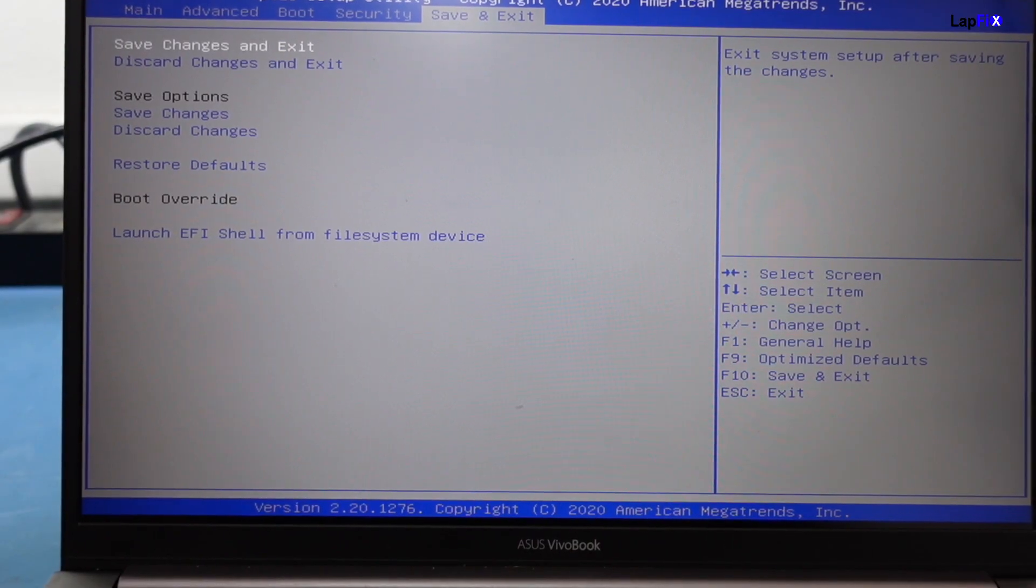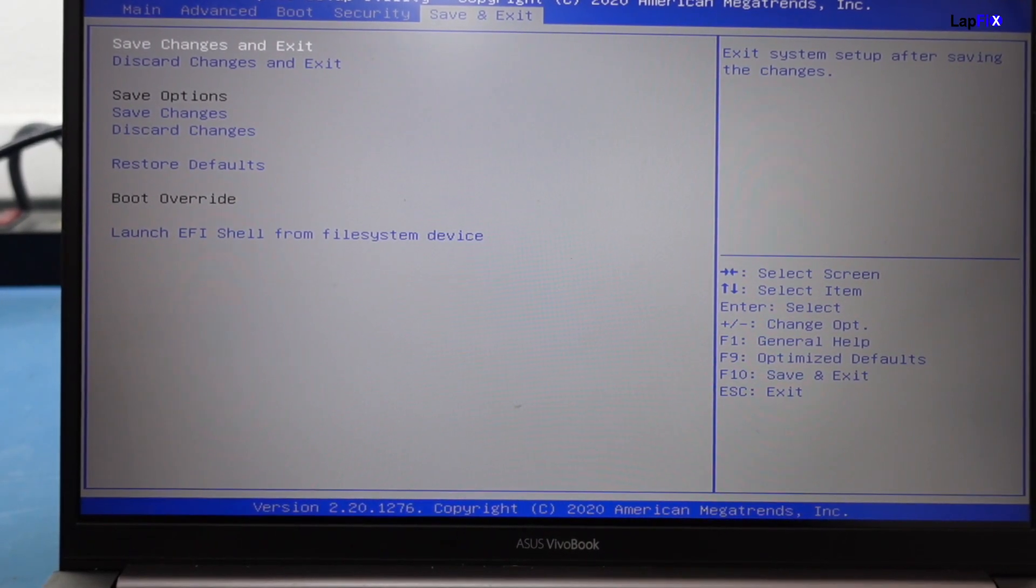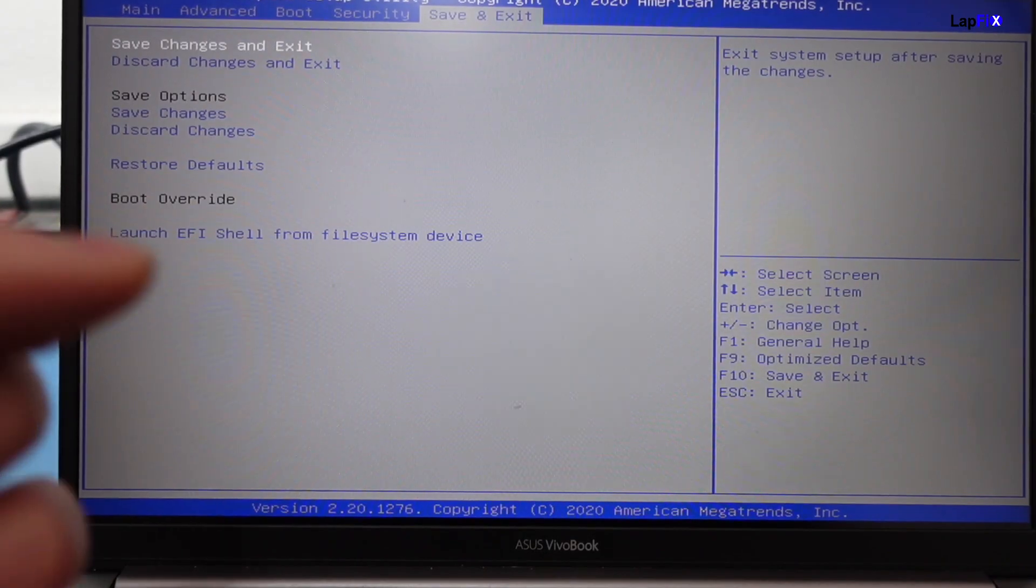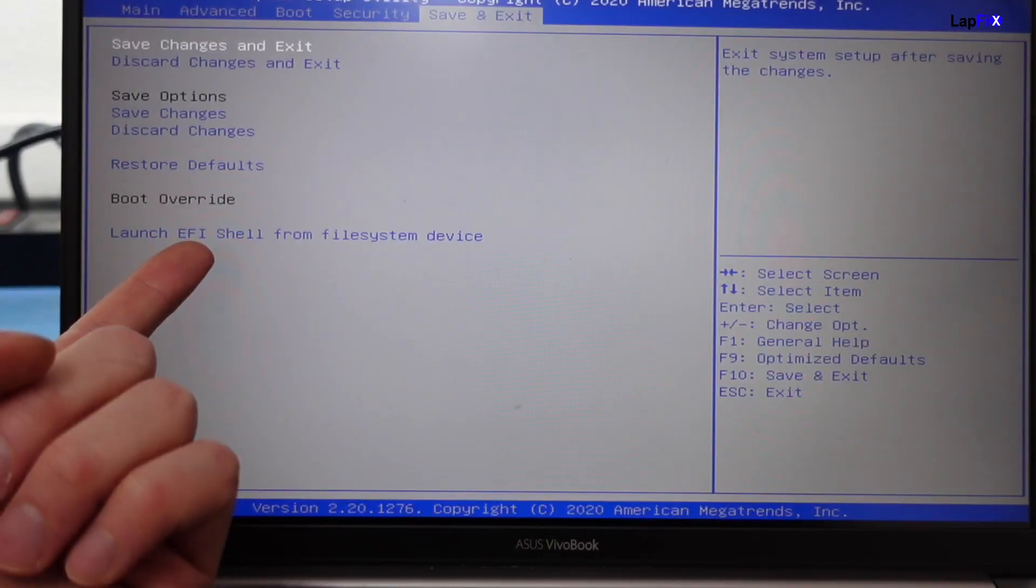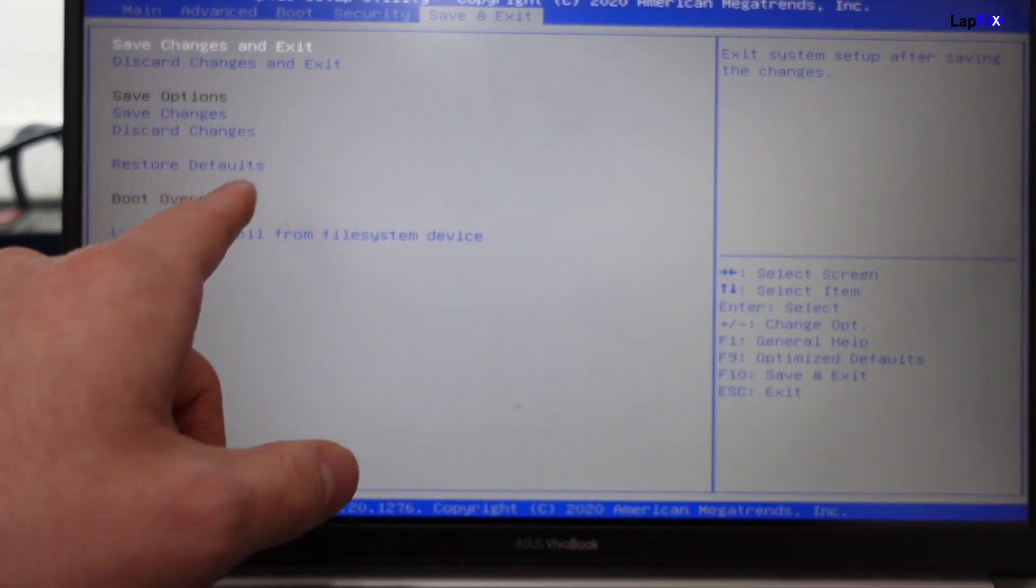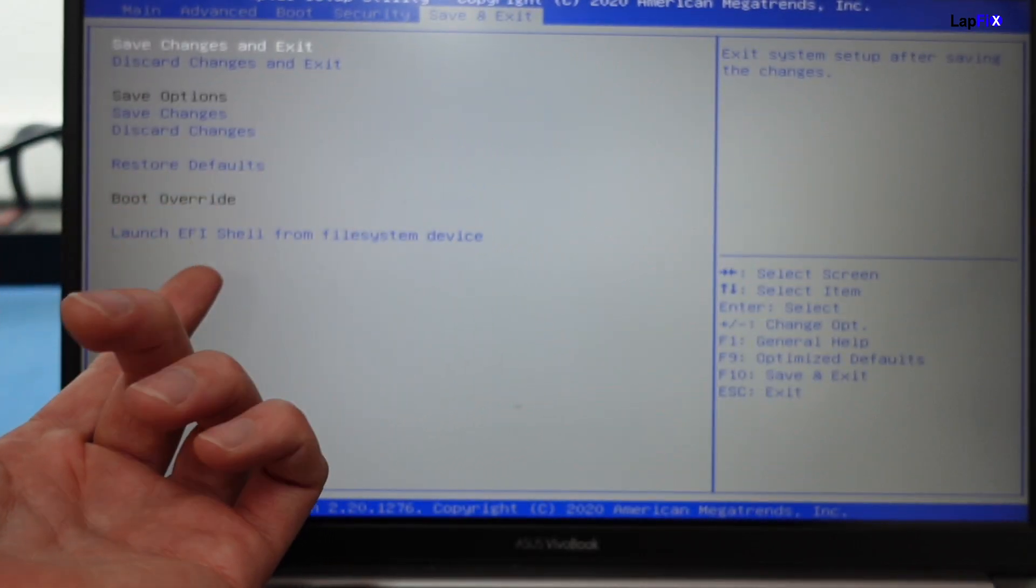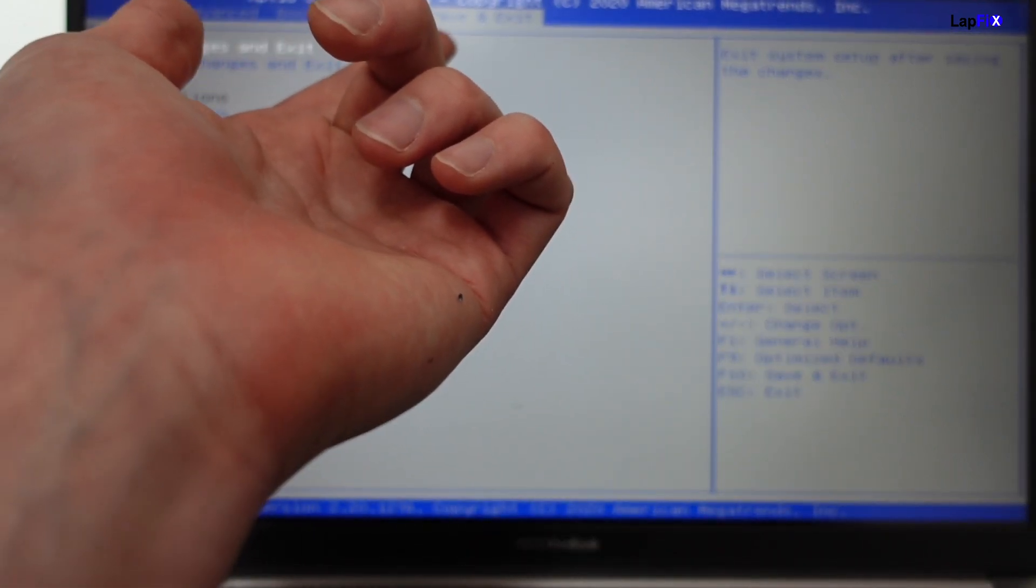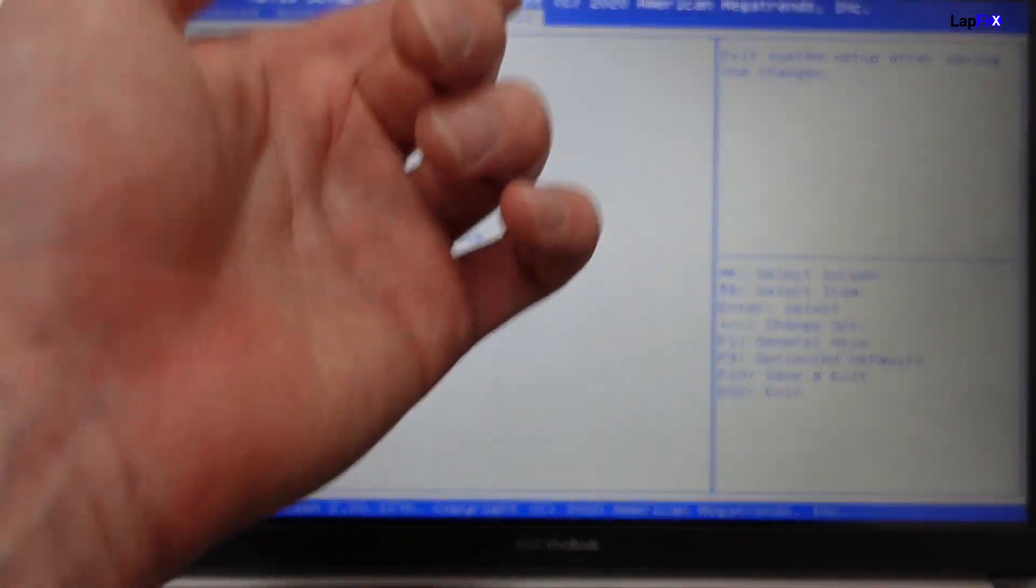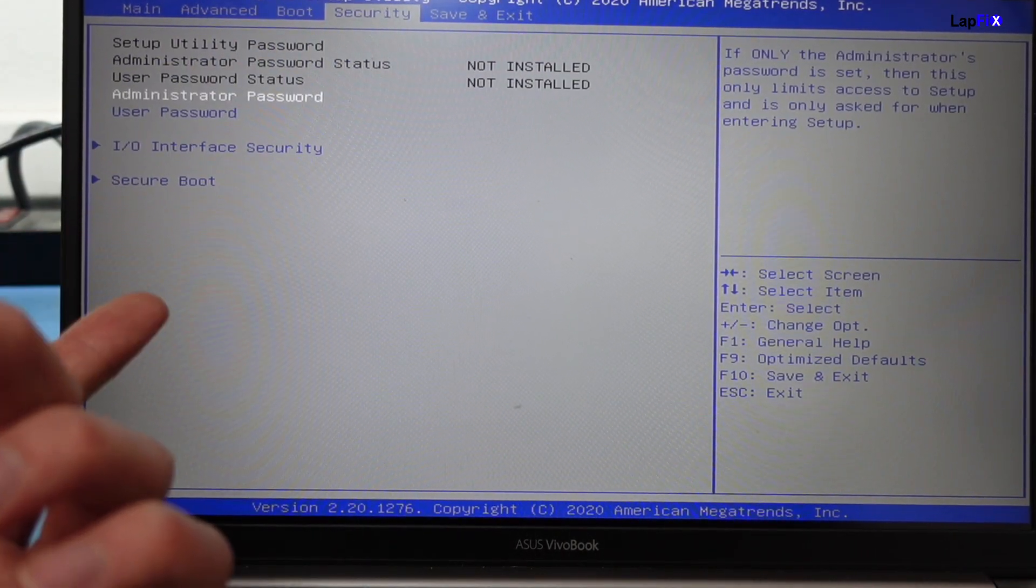The first thing we want to do is check to see if we can even detect the drive here. Usually that's the number one thing, or at least detect an OS in the boot override menu. You see here it just says launch EFI shell. If there's a bootable drive, it would say it right here. We don't see anything obvious.